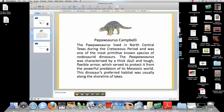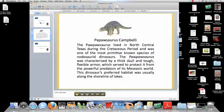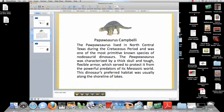Pawpawsauruses haven't changed much then. I've been told that I do have a thick skull and tough, flexible hands. I do live very close to a lake, and I might be somewhat primitive. I do need protection from grandchildren and others.